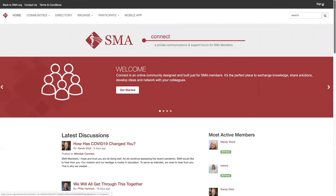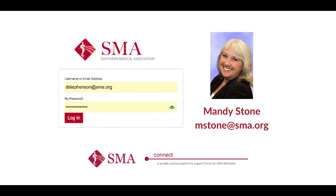The first thing you're going to do is sign in — just click in the top right-hand corner. When you filled out the form to sign up for the Physicians in Training Working Group, we created an account on your behalf and with that we created a temporary password, which was sent to you via email from Mandy Stone. Look out for an email from mstone@sma.org with your login information.